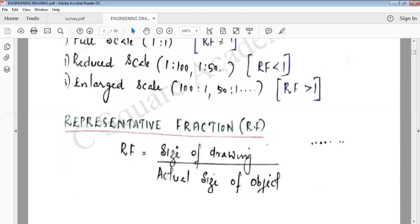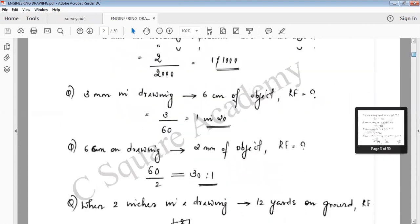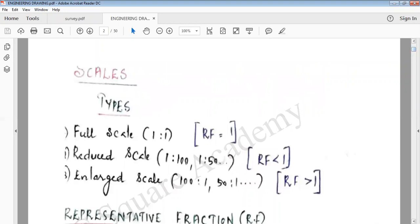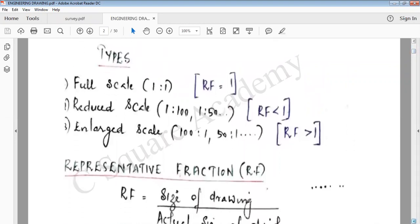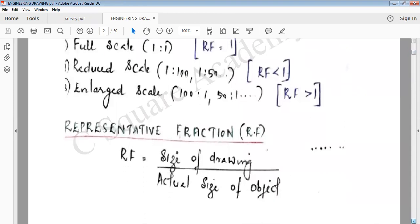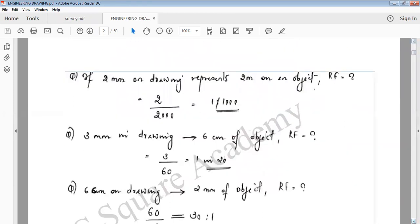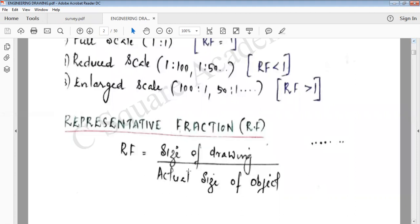Welcome to C-square Academy. We are going to talk about an important topic: the representative fraction. So, what is a representative fraction? It is the ratio of the size of the drawing to the actual size of the object.